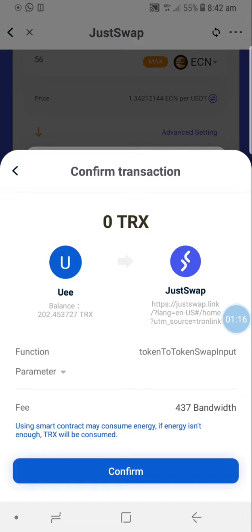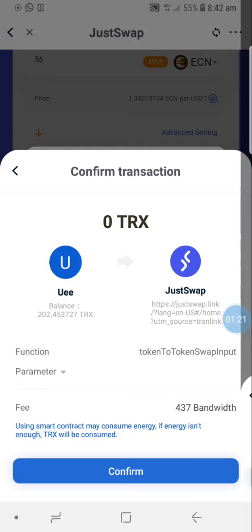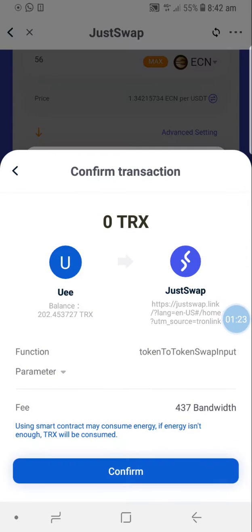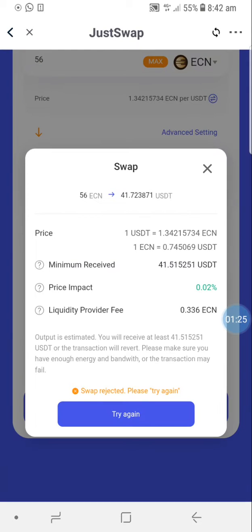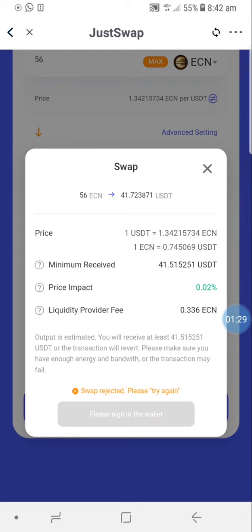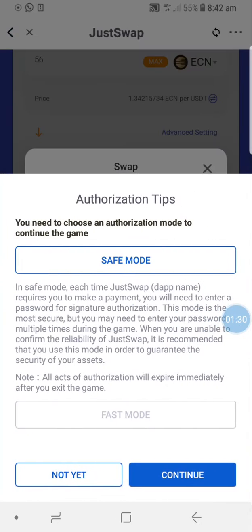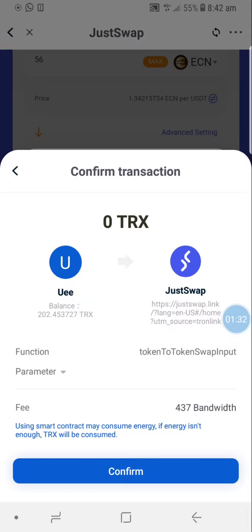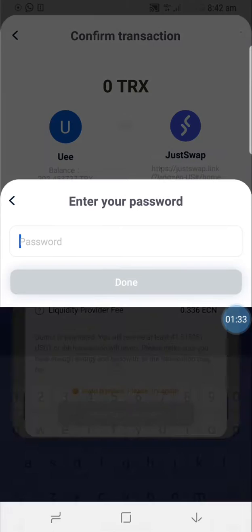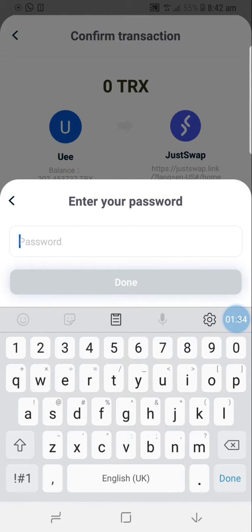Confirm the transaction. ECN to USDT — it's correct, so we proceed.